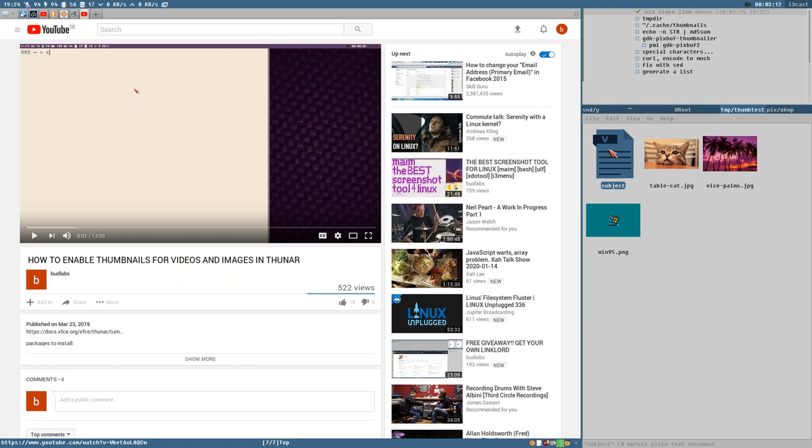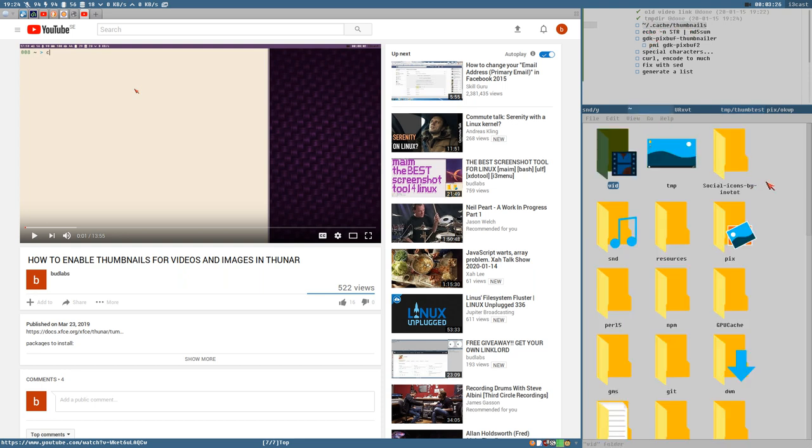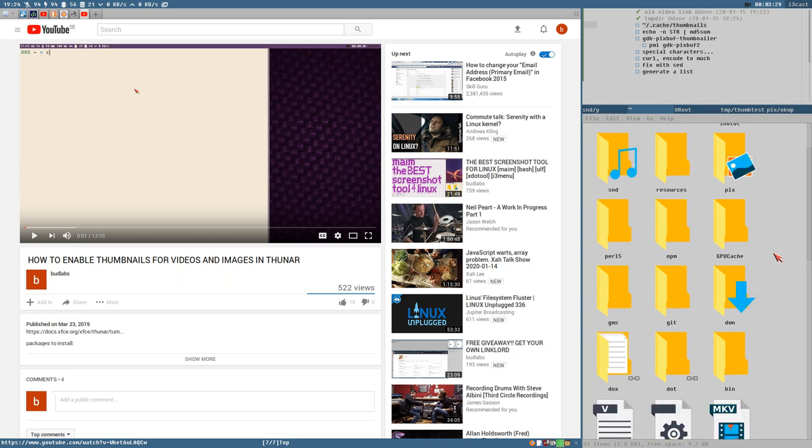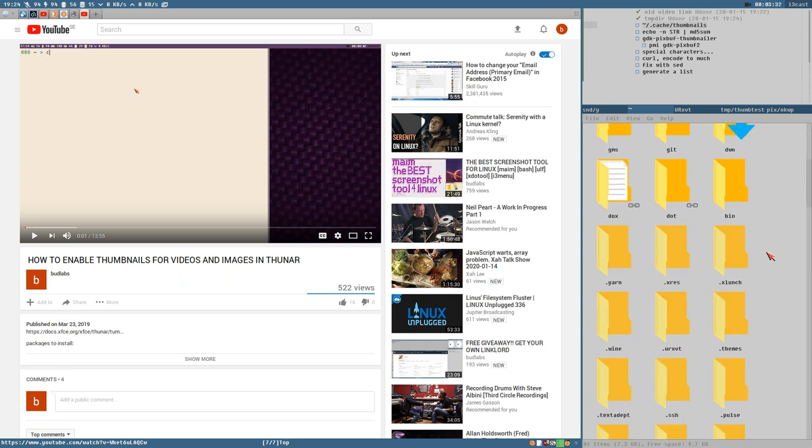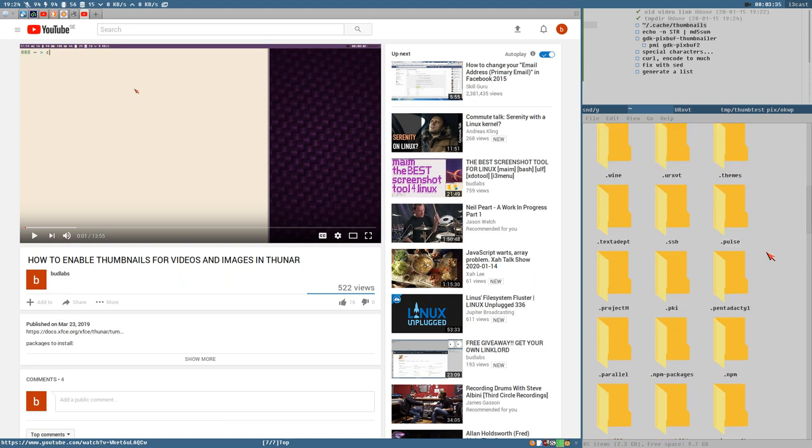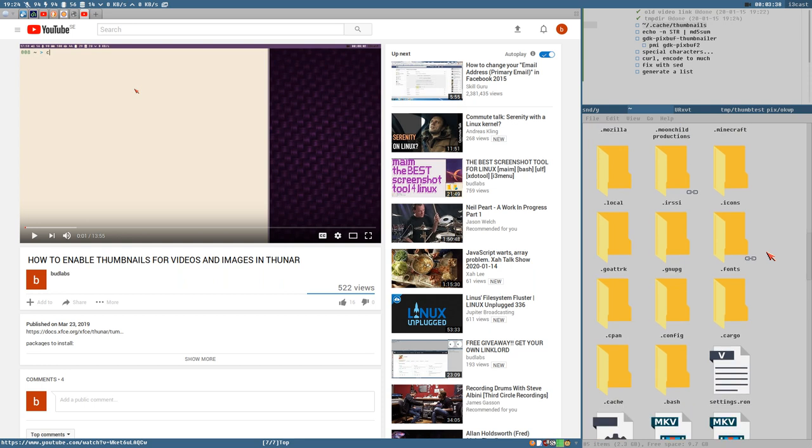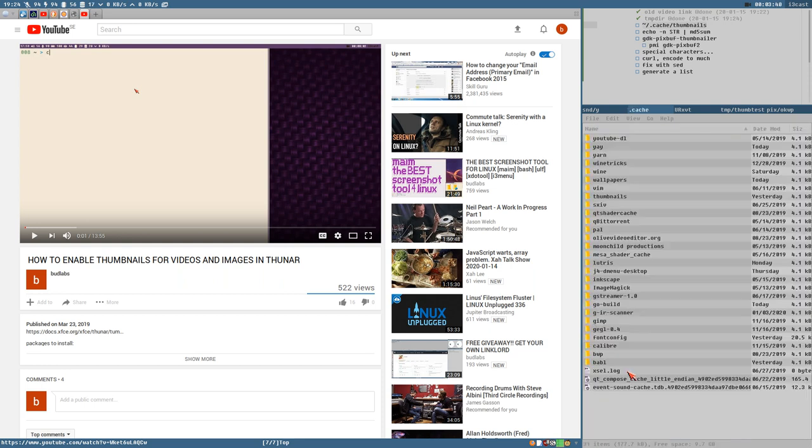Our first goal here is to add one of these images as the thumbnail for our subject file. First I think we should take a look into this directory here. Home slash dot cache slash thumbnails. It's a hidden directory in your home directory inside the cache directory.